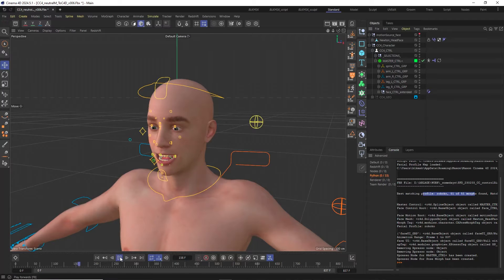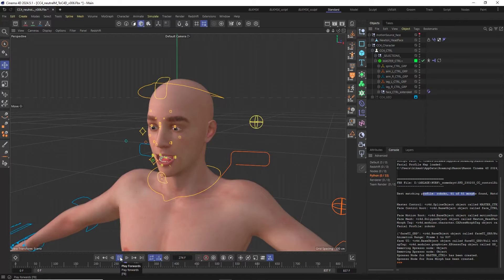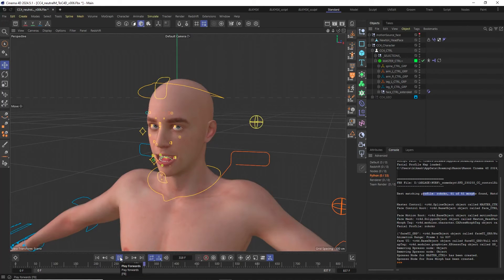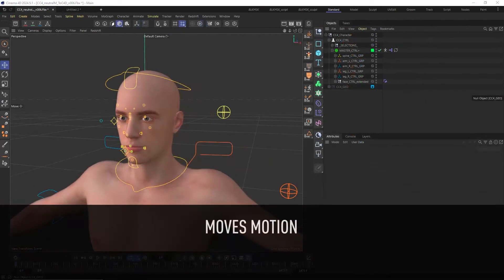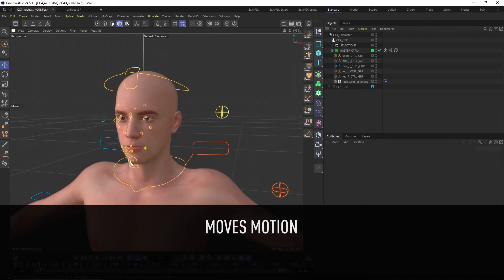I could now go ahead and bake everything down to the control objects with the CC4D bake tool. But let's rather have a look at how to retarget animation data coming from the Moves by Maxon app onto the face rig.